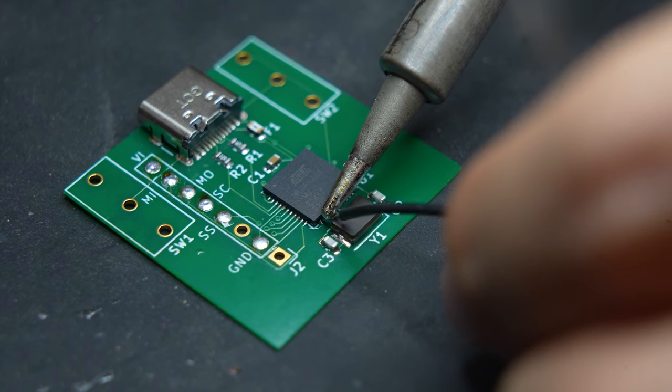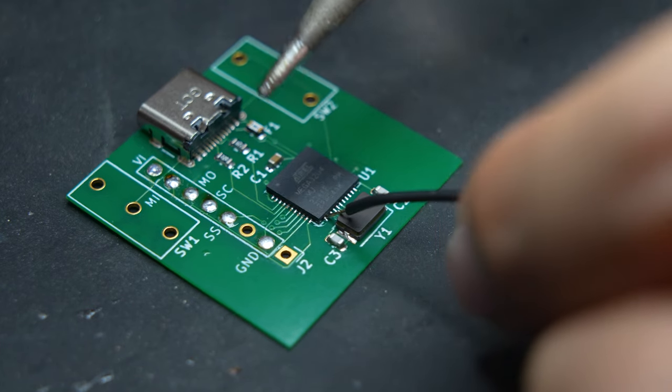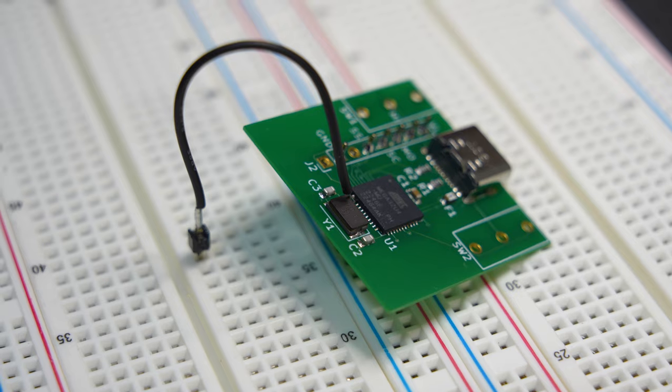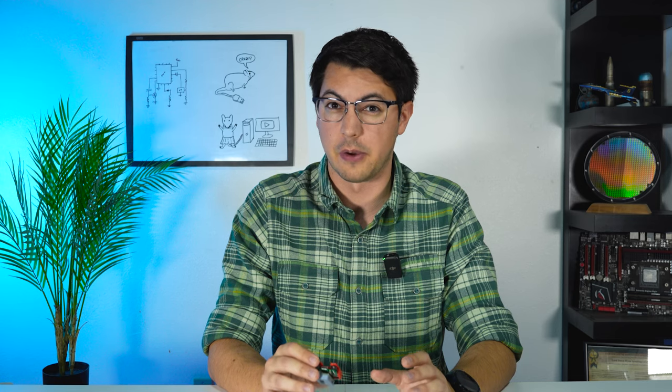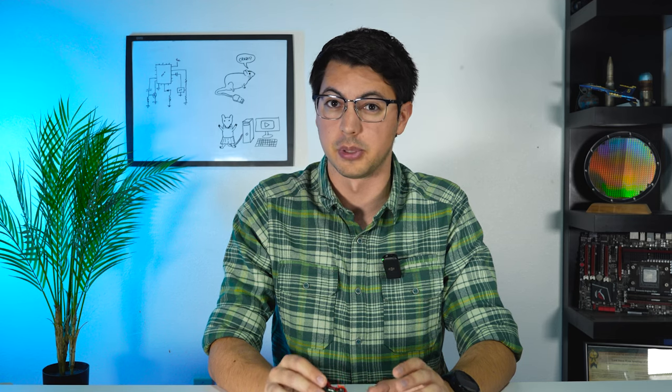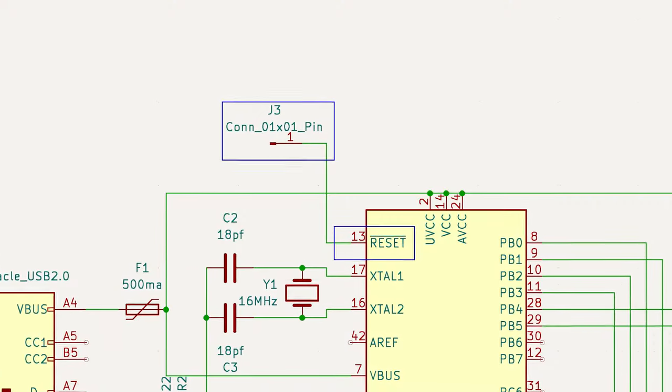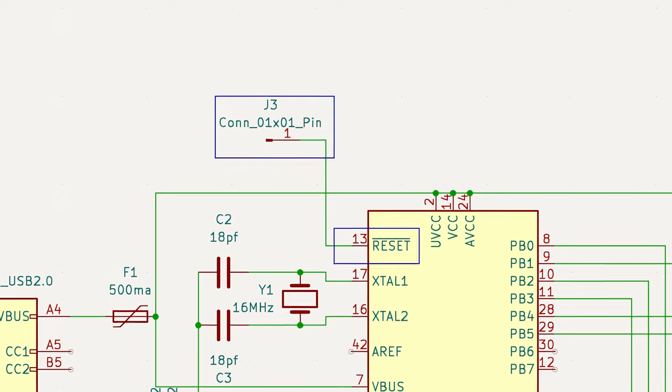But with a bit of delicate soldering, I was able to temporarily add this rather cursed-looking lead coming directly off of the chip's reset pin, allowing me to flash the bootloader. The files I have published do include a breakout for the reset pin, so you won't run into this issue.